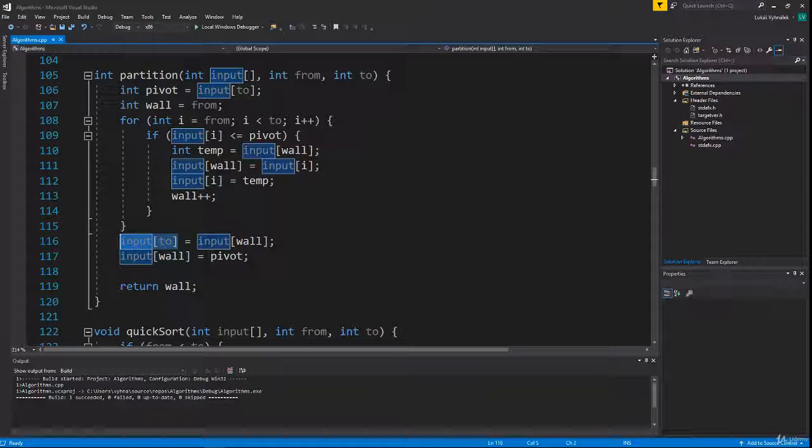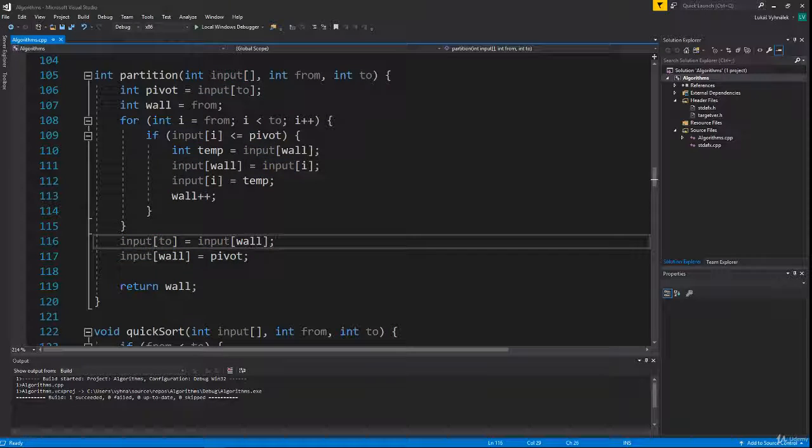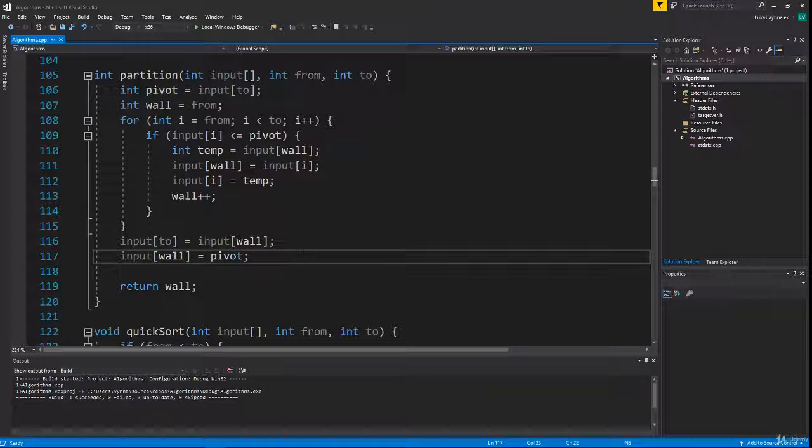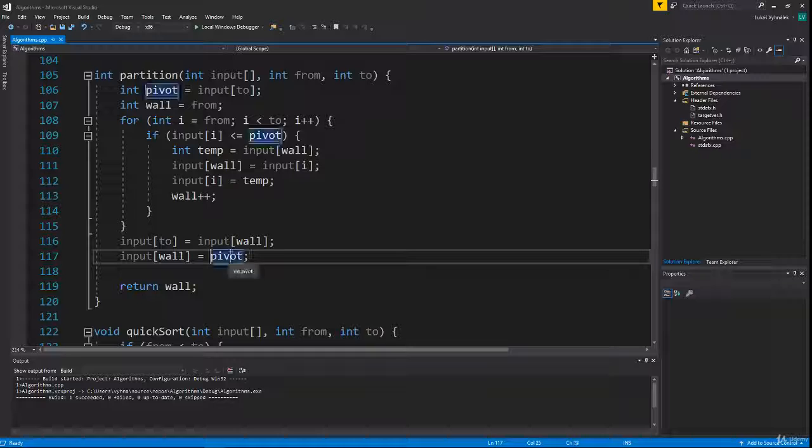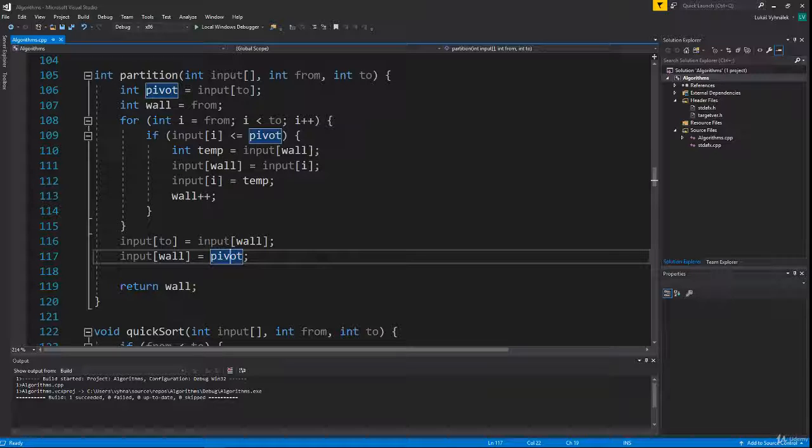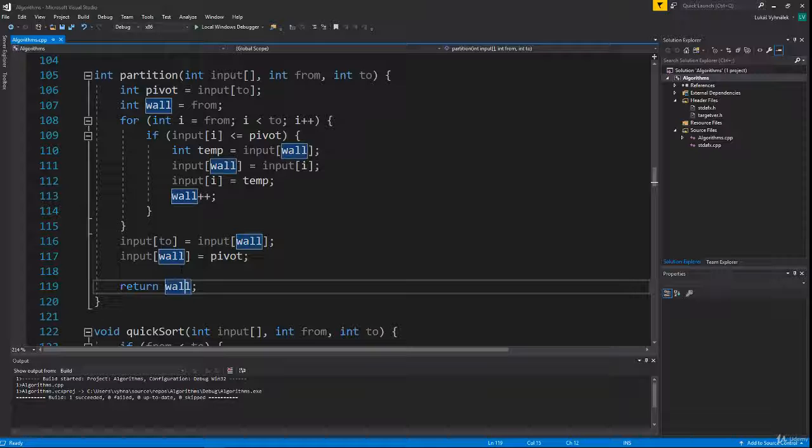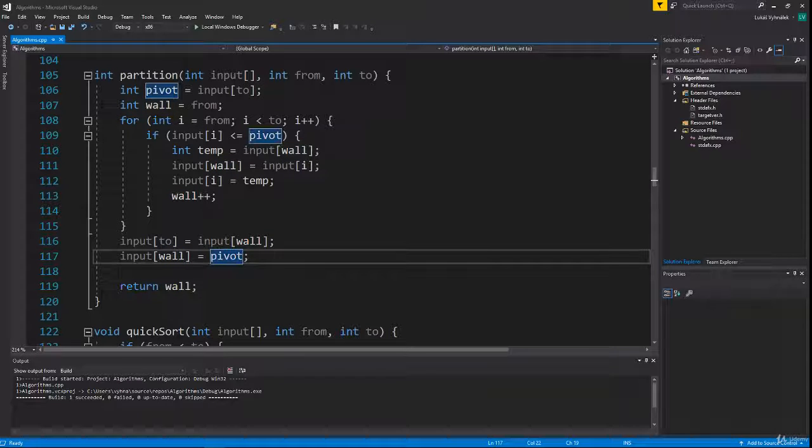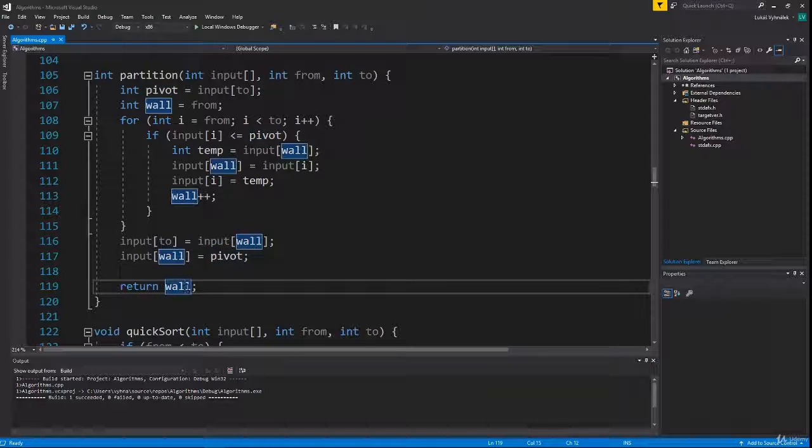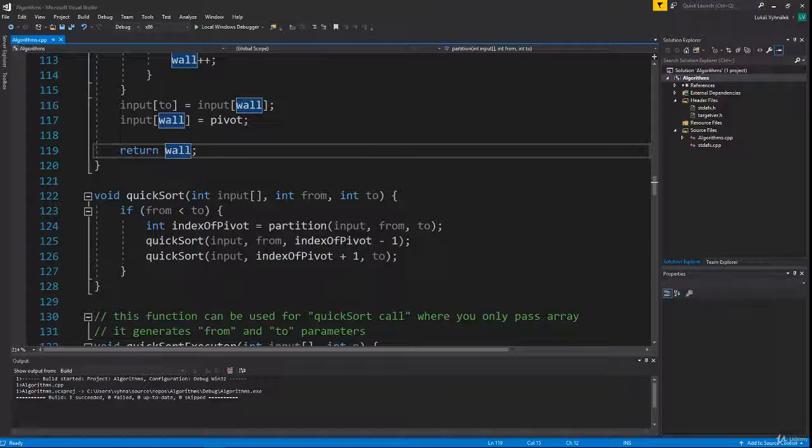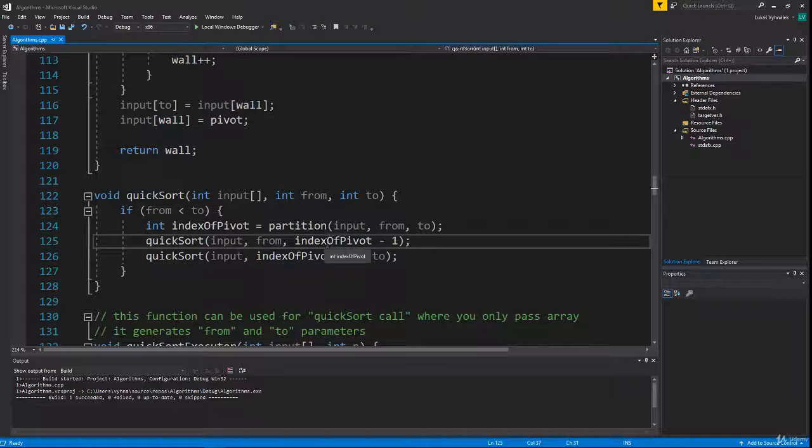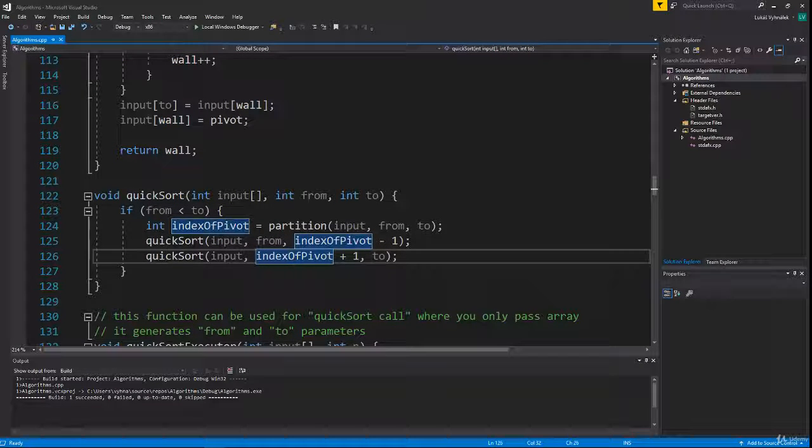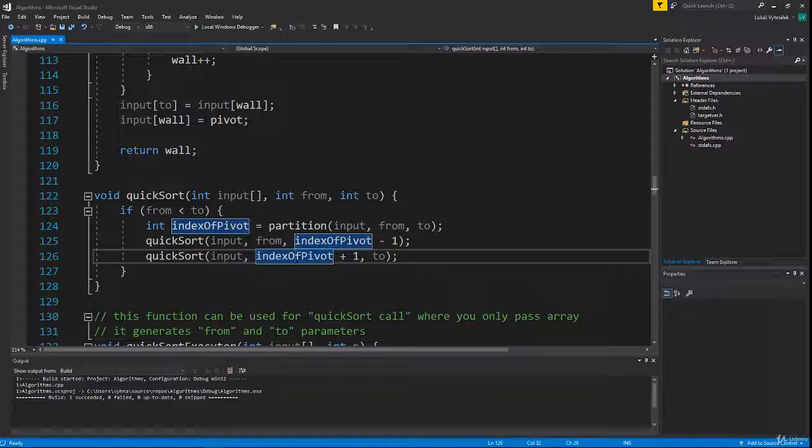Since we have the last number already stored in our pivot variable, we don't need the temp variable. We can just rewrite the last element and then set the first number behind our wall to our pivot. Then we return wall because that is the index where our pivot ends up, and we use this index to calculate the 'from' and 'to' indexes in recursive calls.